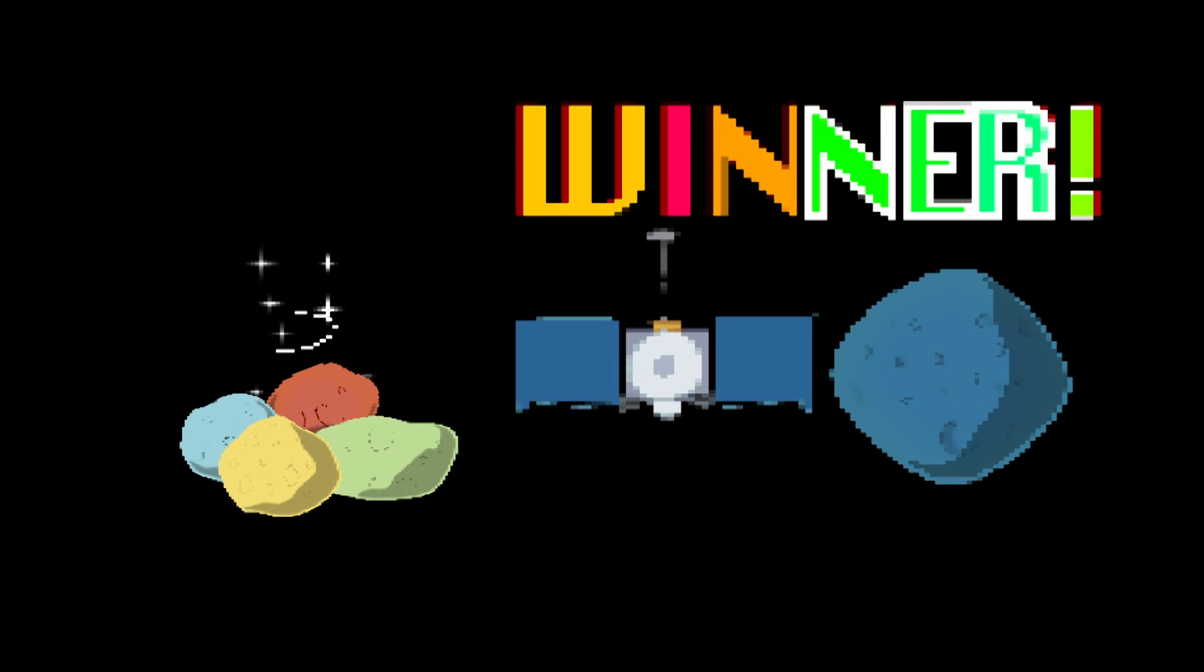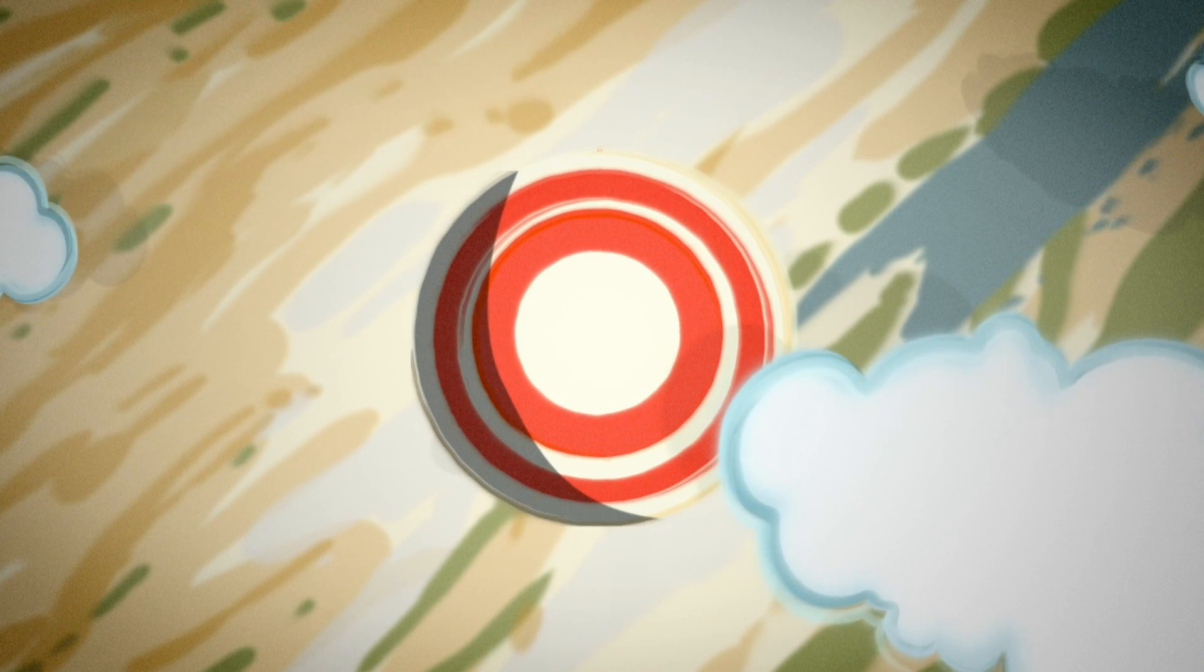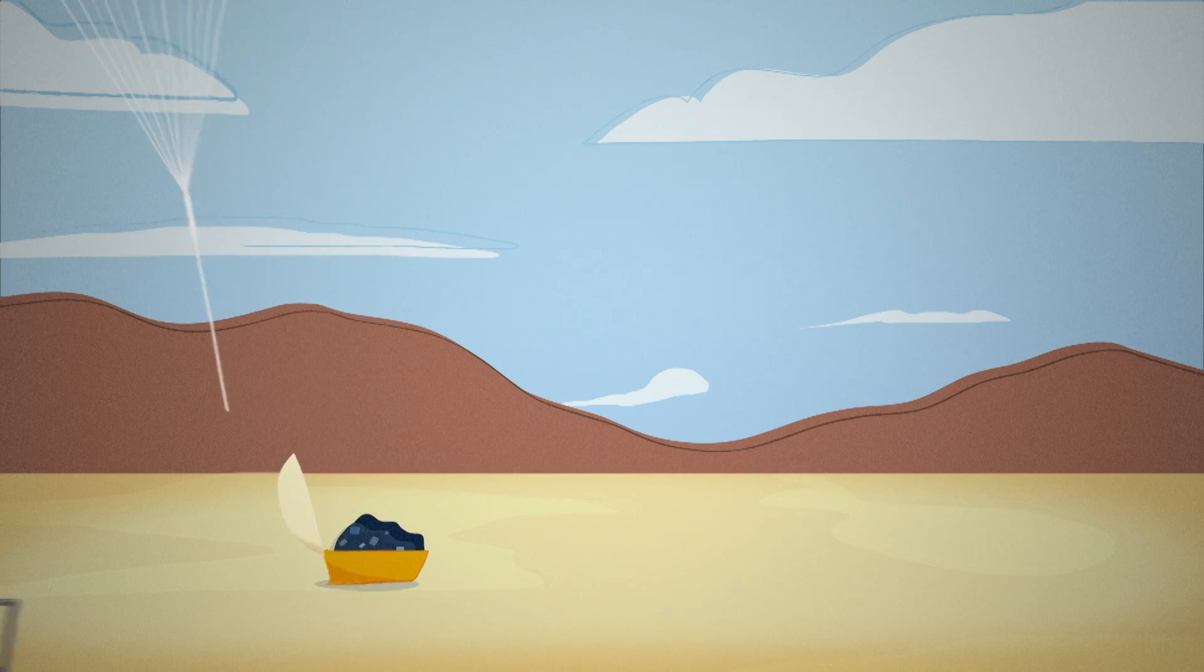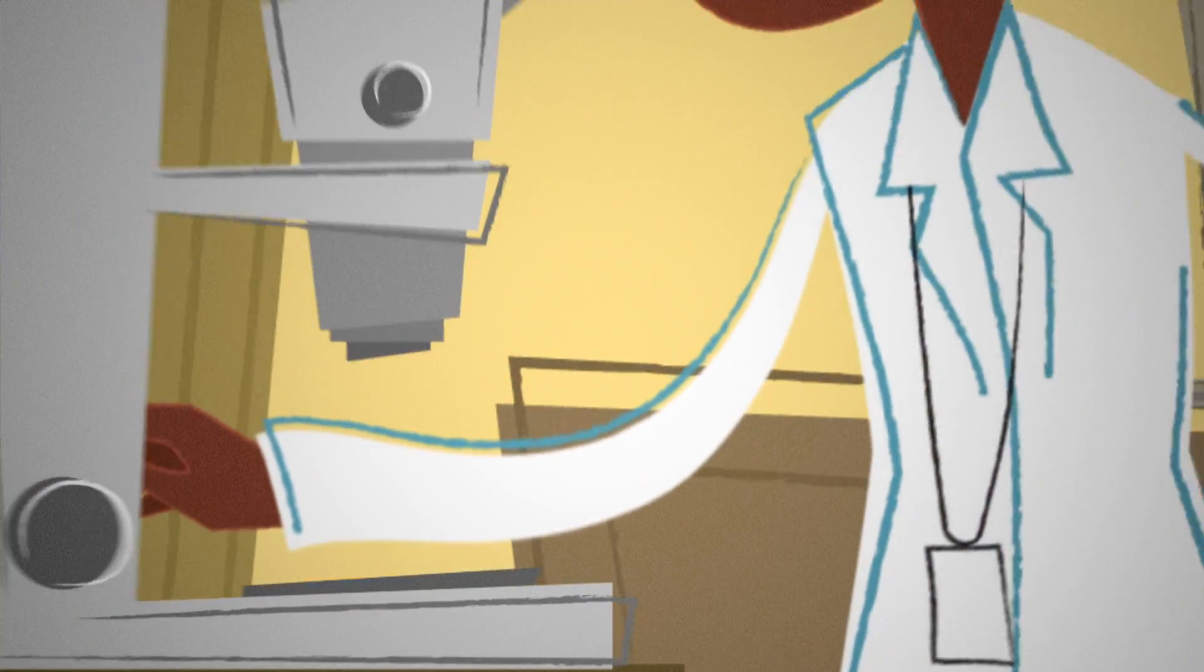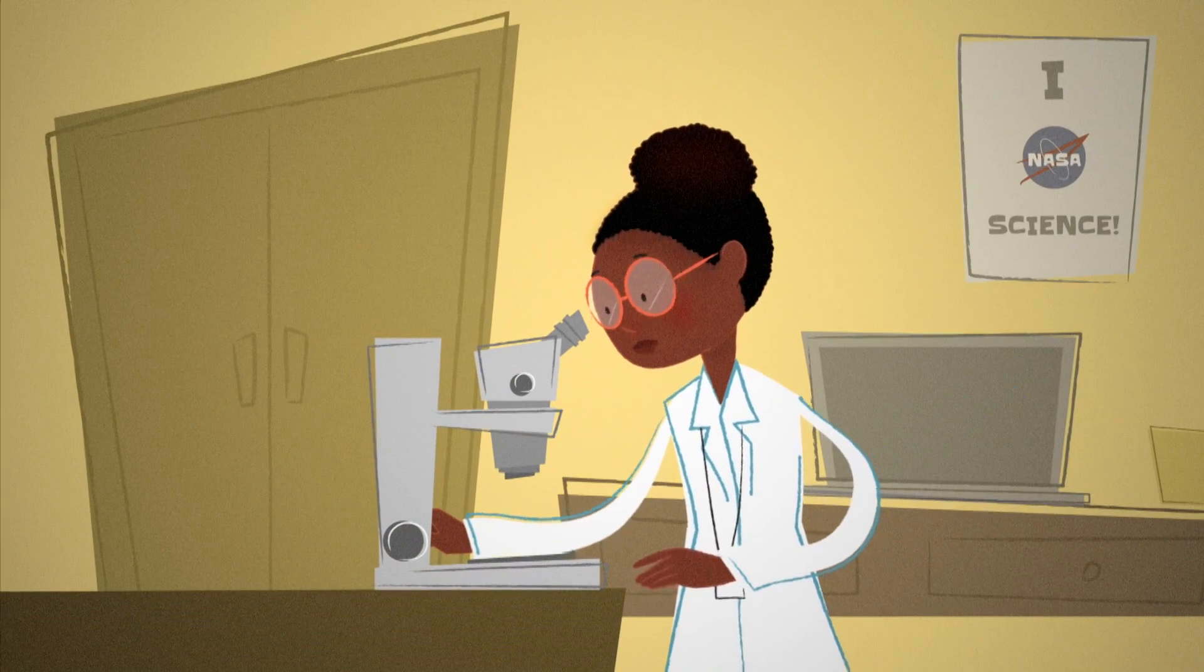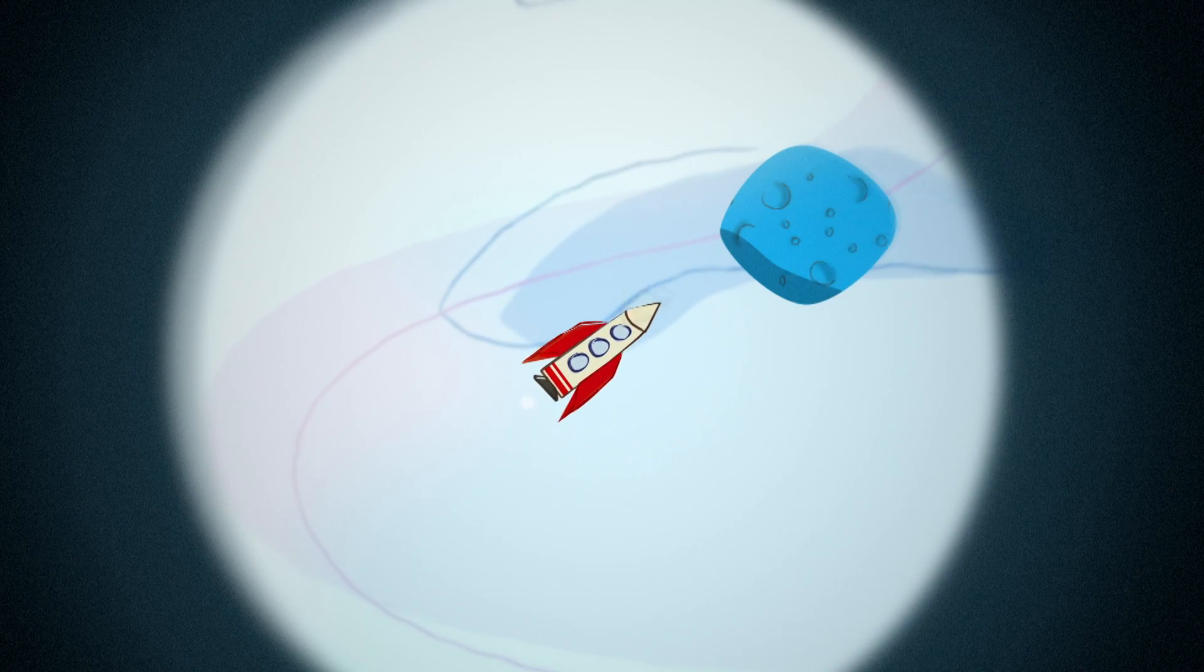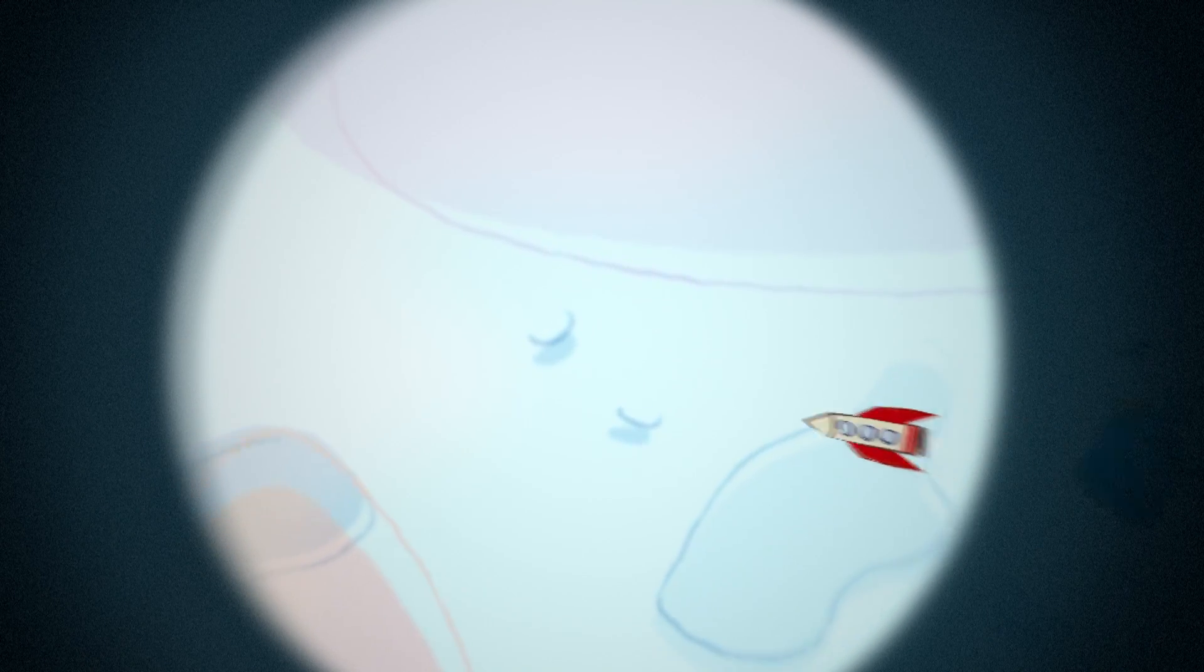The material we gather from asteroid Bennu will help generations of scientists better understand how the planets formed and the source of the organic materials and water that helped spawn life on Earth. And beyond learning about the past, studying Bennu can help us plan for the future: everything from space travel to utilizing natural resources and better understanding the risks of asteroids. And this is why we chose Bennu.